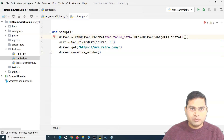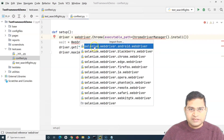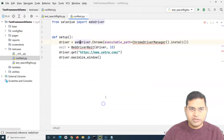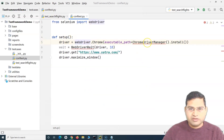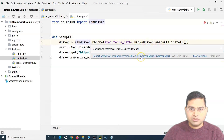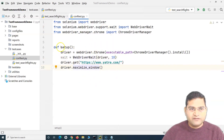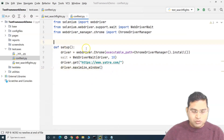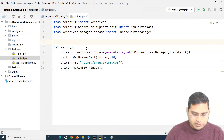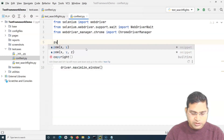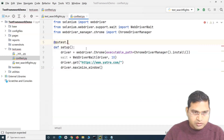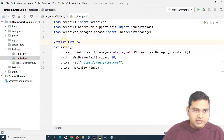There are some import errors to resolve: we import 'selenium.webdriver', 'webdriver_manager' for ChromeDriverManager, and WebDriverWait. Once all errors are gone, we make this method a pytest fixture by adding the '@pytest.fixture' decorator and importing pytest.